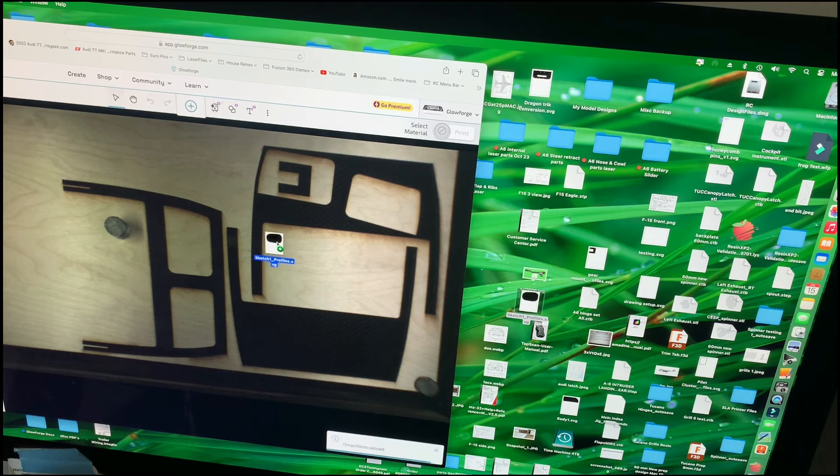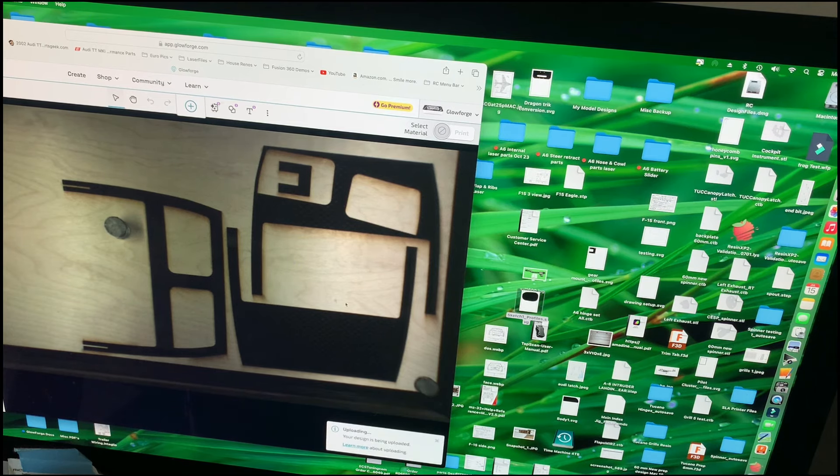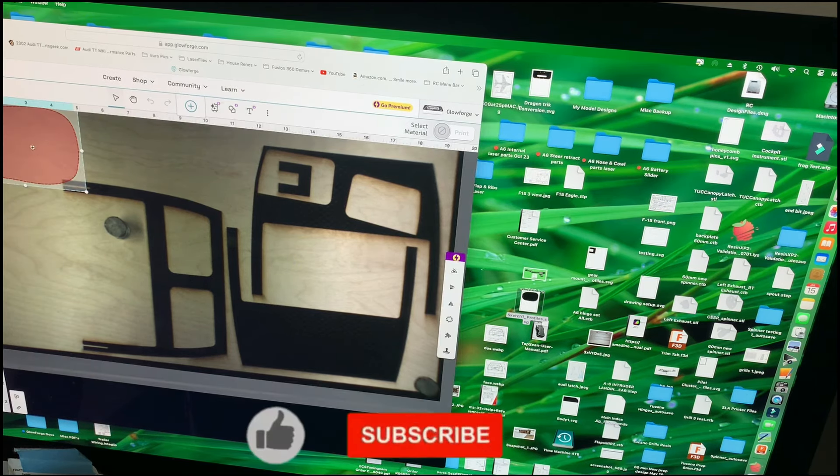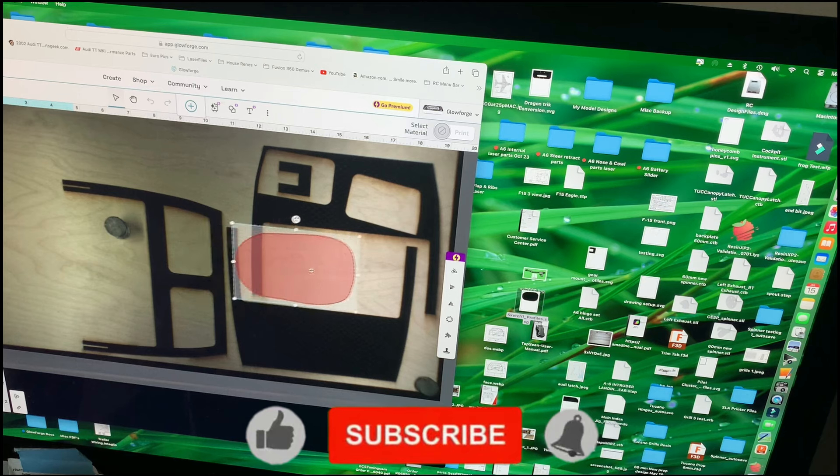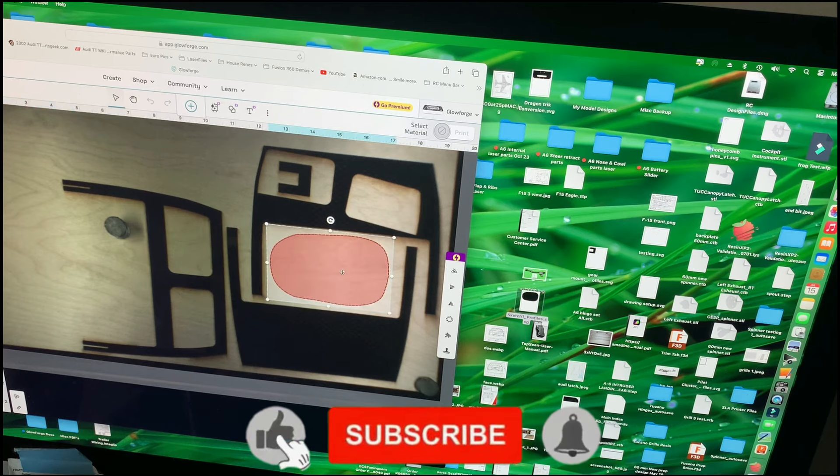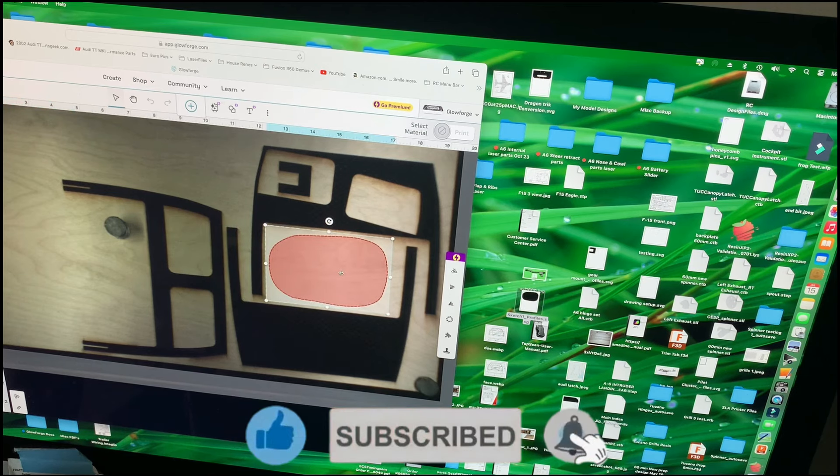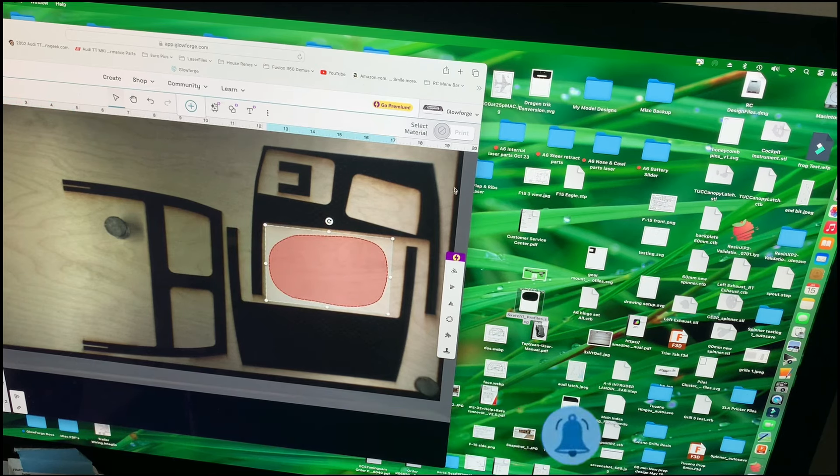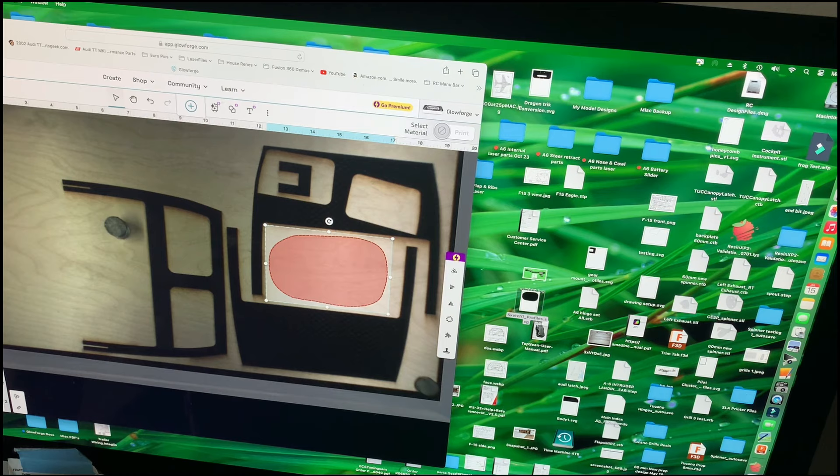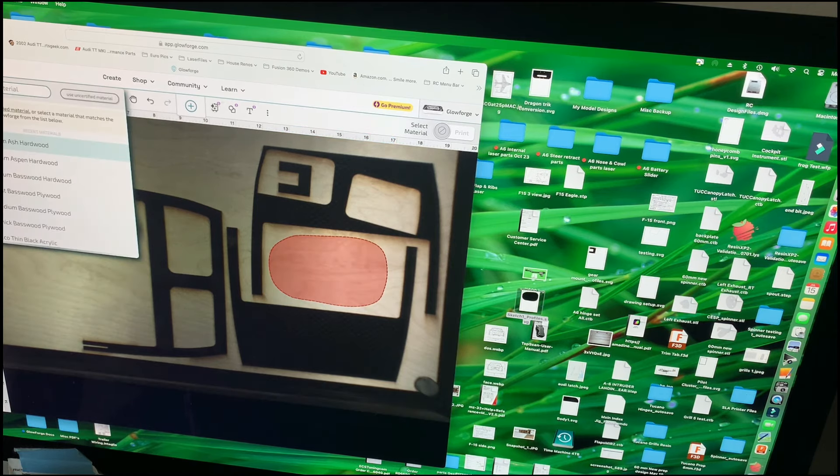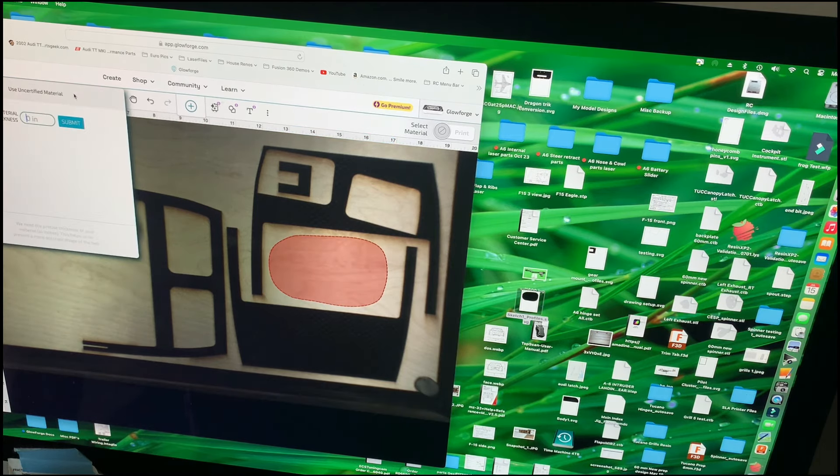So I'm going to hide Fusion now and this is a file here. So I'm just going to grab it and throw it onto my laser. Here we go. So we can find somewhere on the screen where it will fit, which is right there.